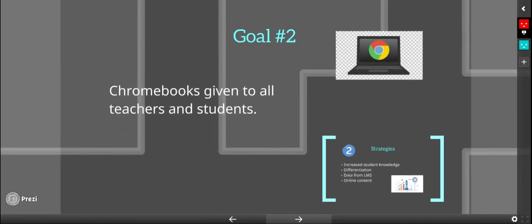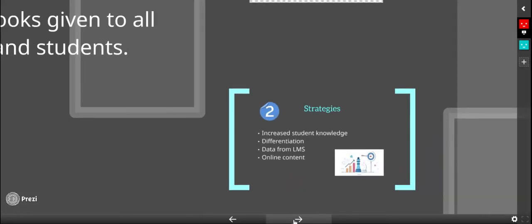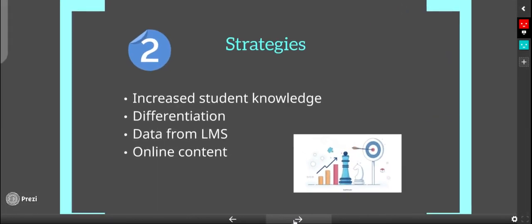Goal number two is to provide Chromebooks to all teachers and students. Our strategy is to increase student knowledge, differentiation, education, take data from our LMS systems, and create online content.